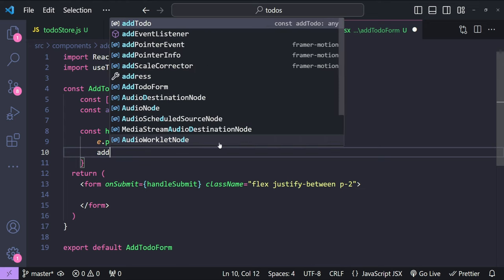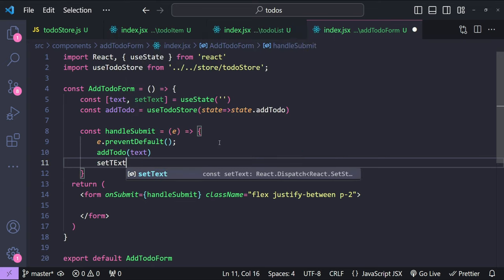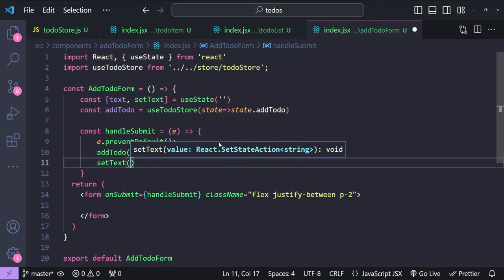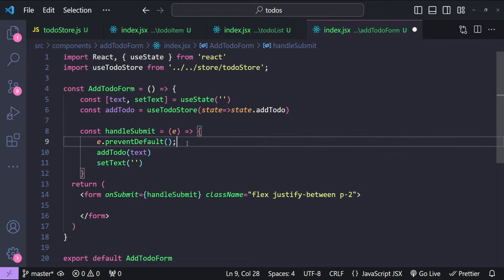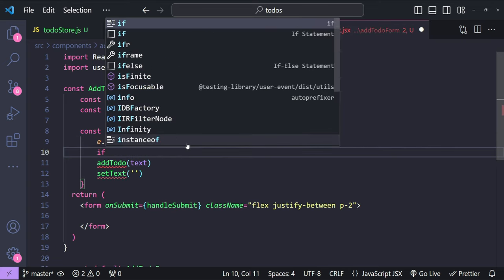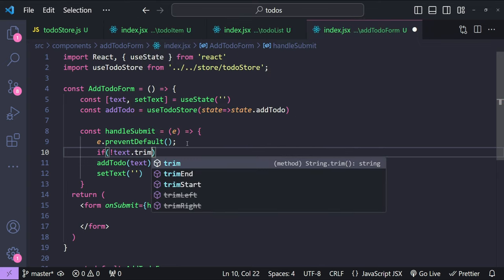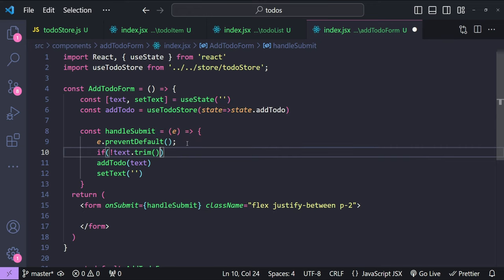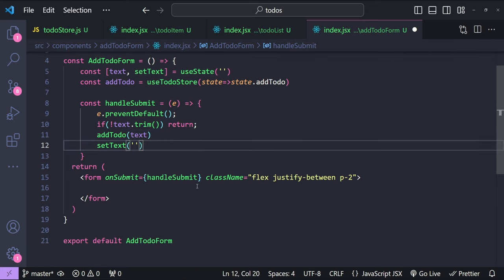Inside handleSubmit, we call addTodo with the text as an argument, then clear the input by calling setText with an empty string. We also guard against empty input: if text.trim() has no value, we simply return early and skip adding the to-do.